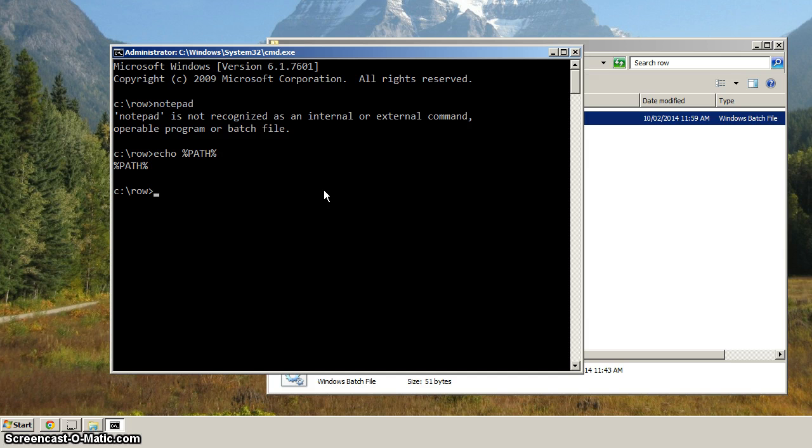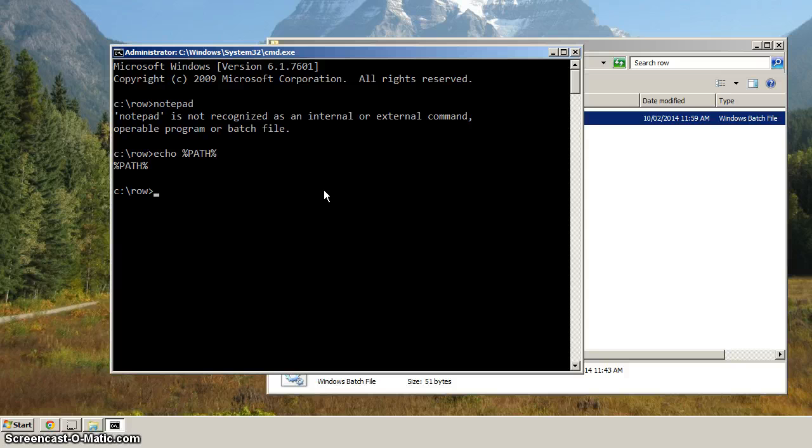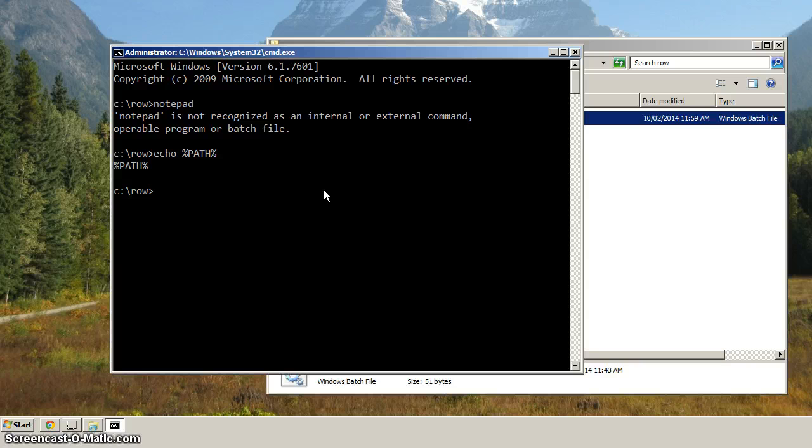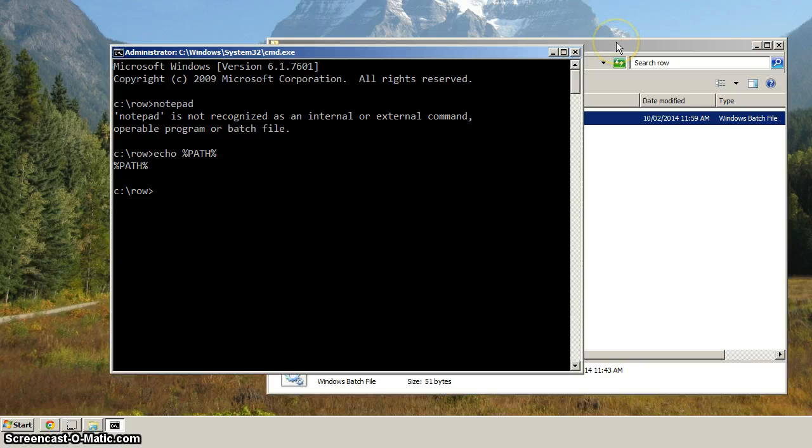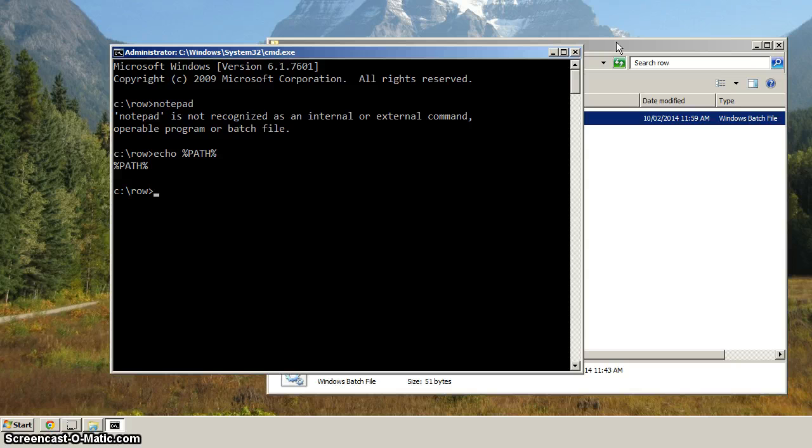Now, so what we have to do is add the location of the executable for Notepad. And if you recall, that's under the Windows directory and the System32 directory.